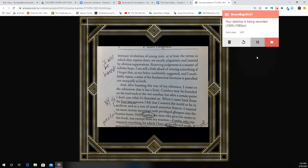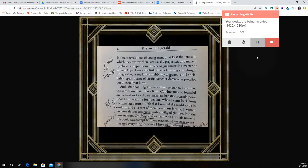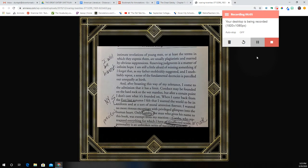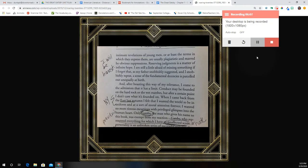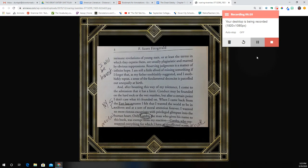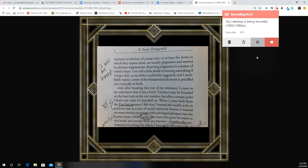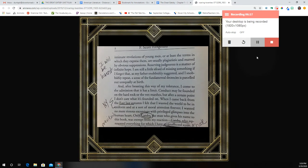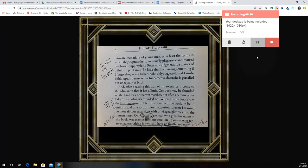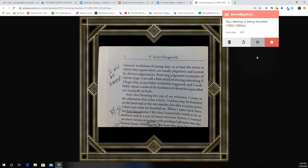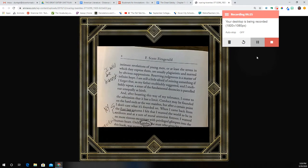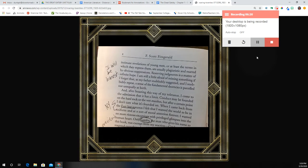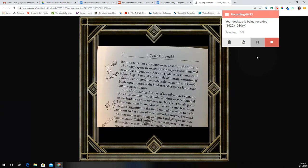'For the intimate revelations of young men, or at least the terms in which they express them, are usually plagiaristic and marred by obvious suppressions. Reserving judgment is a matter of infinite hope. I am still a little afraid of missing something if I forget that, as my father snobbishly suggested, and I snobbishly repeat, a sense of the fundamental decencies is parceled out unequally at birth.' So basically, he's telling us that he's going to be honest in his story, and he's not going to let his background or his family influence the way that he looks at people.